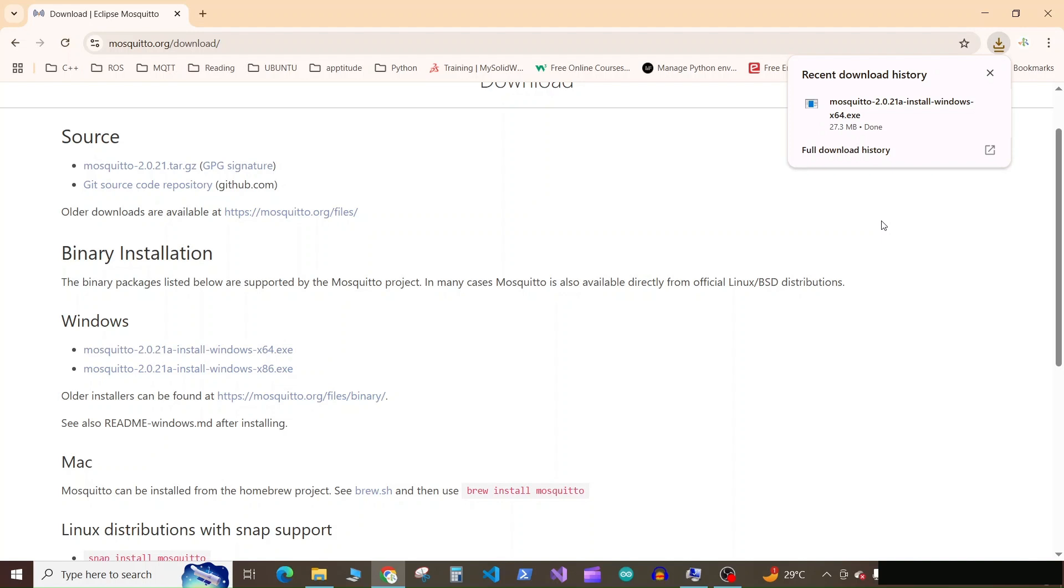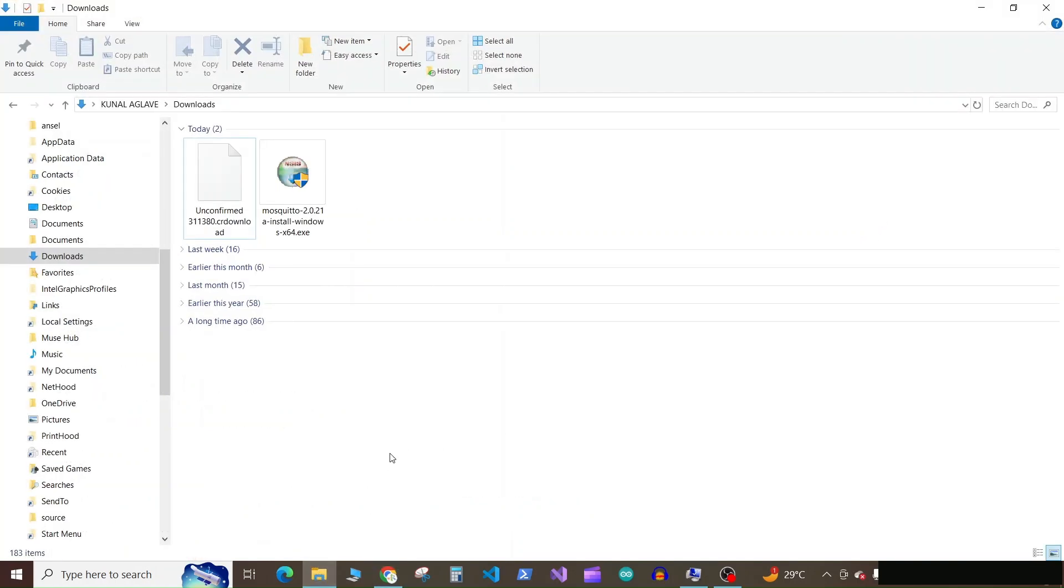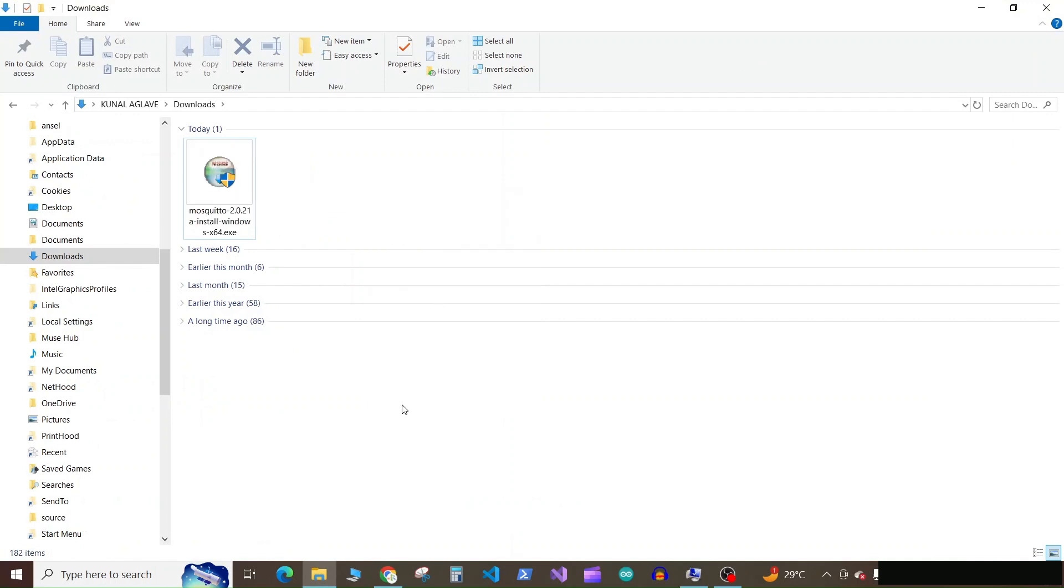Once the download is completed, open your downloads directory. Now run this exe file as administrator.